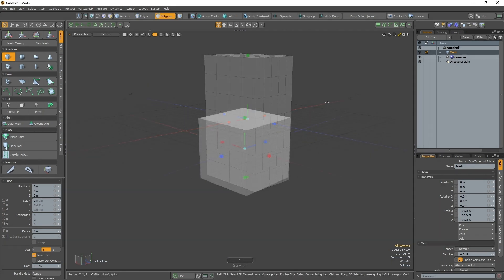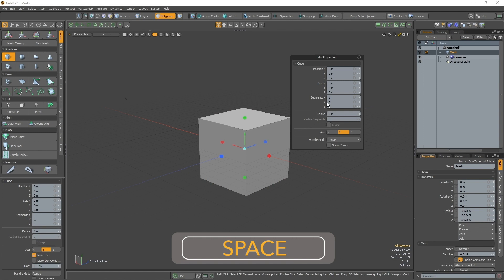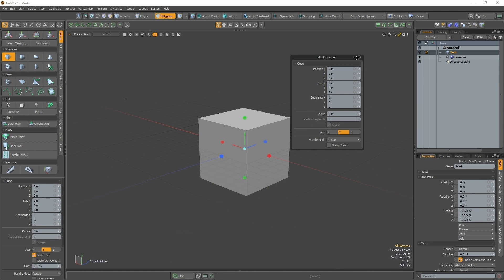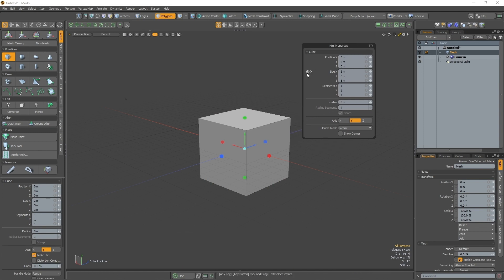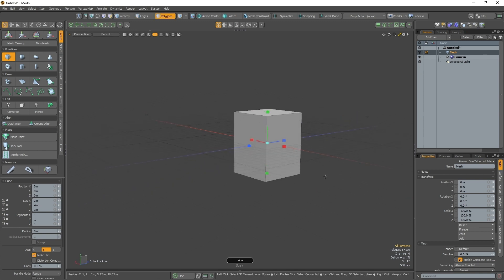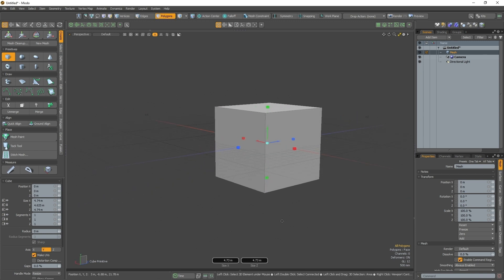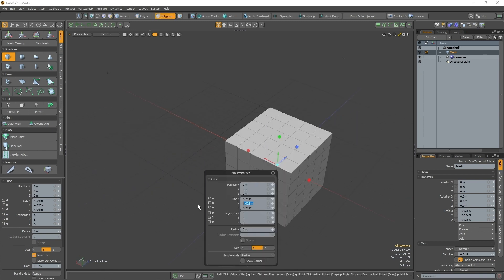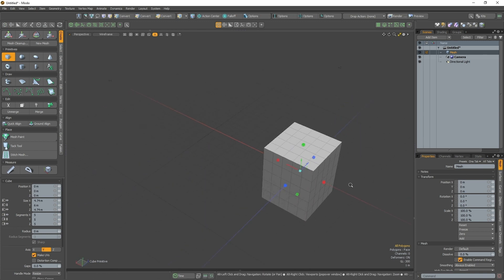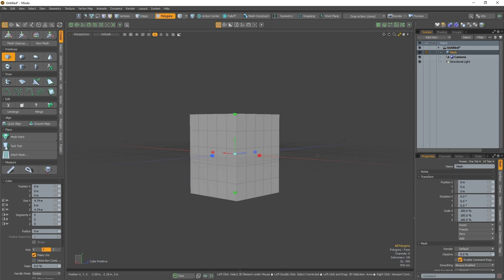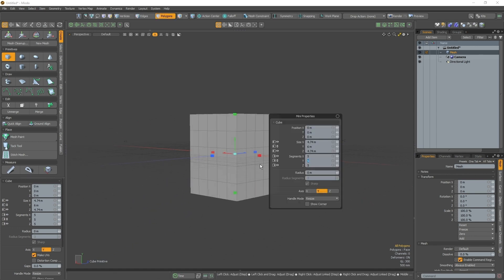Hauling assignments can also be seen by pressing the spacebar. This opens the mini properties window and from here you can change your mappings or view what mappings are applied to each parameter. Hauling is available in almost all the tools in Modo, allowing for a uniform workflow.